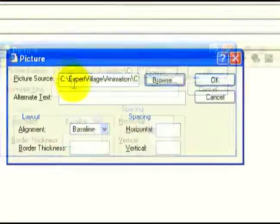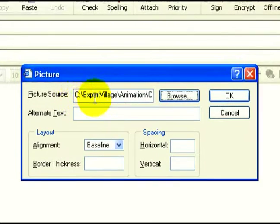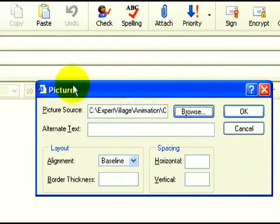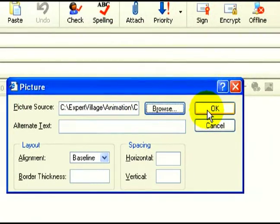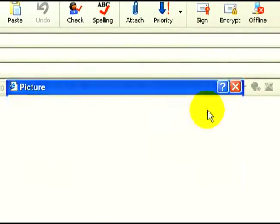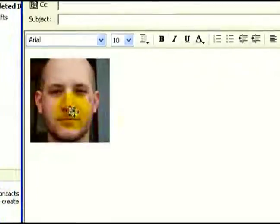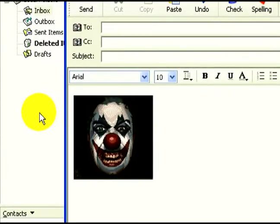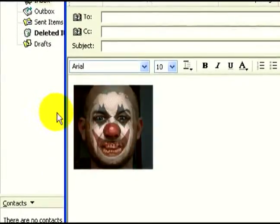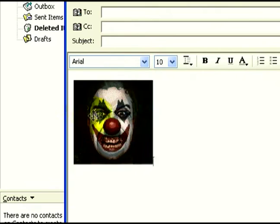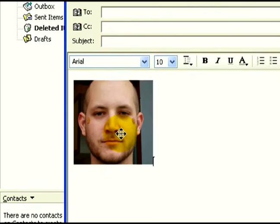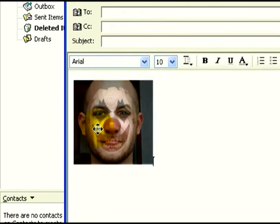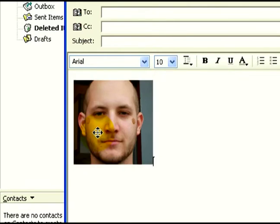Here we see that the title appears — the image that we're looking for — it appears in the browse area. I'm going to hit OK. And now we see that our image is placed inside the body of the email. It will be sent just as it is; it will be running to the person that we send it to.